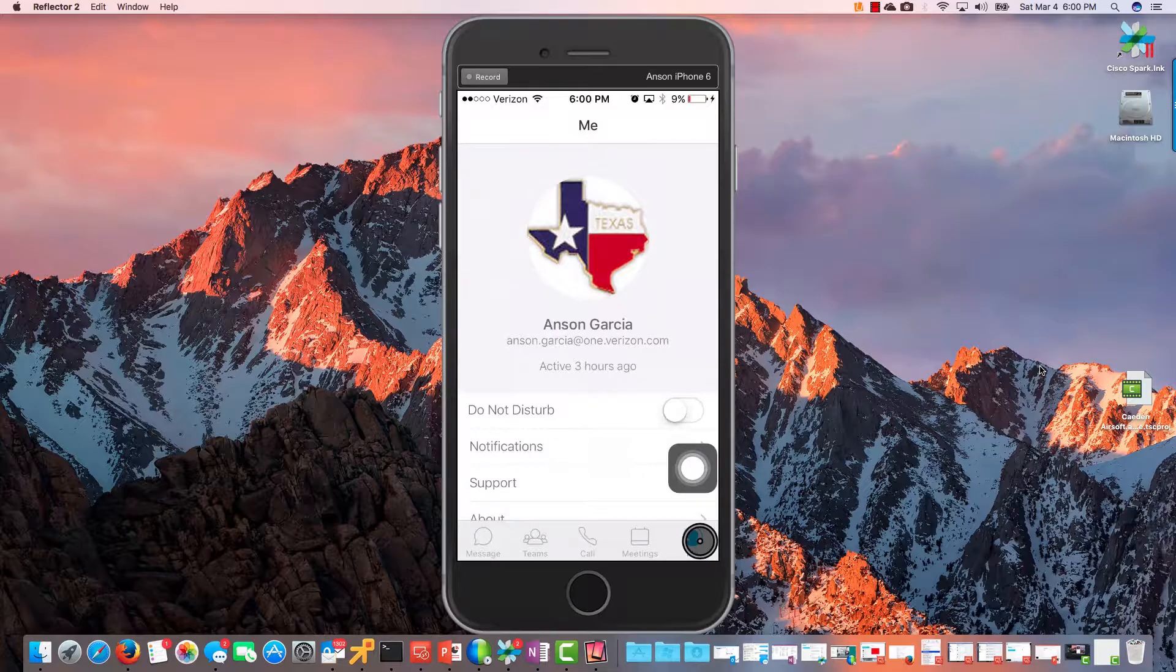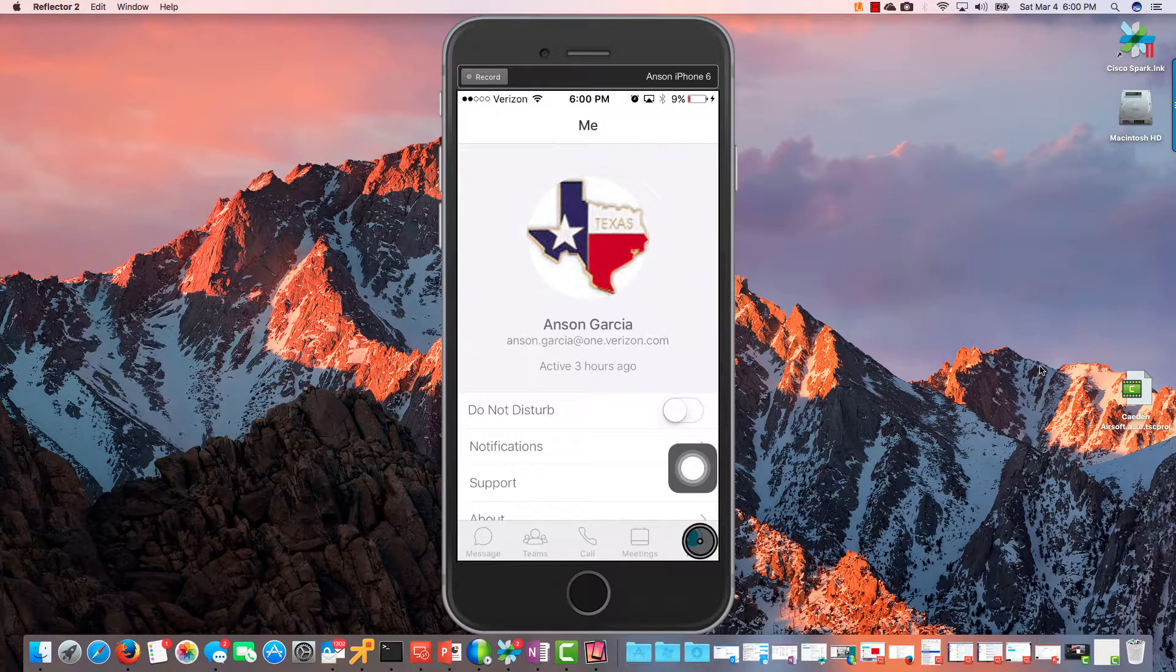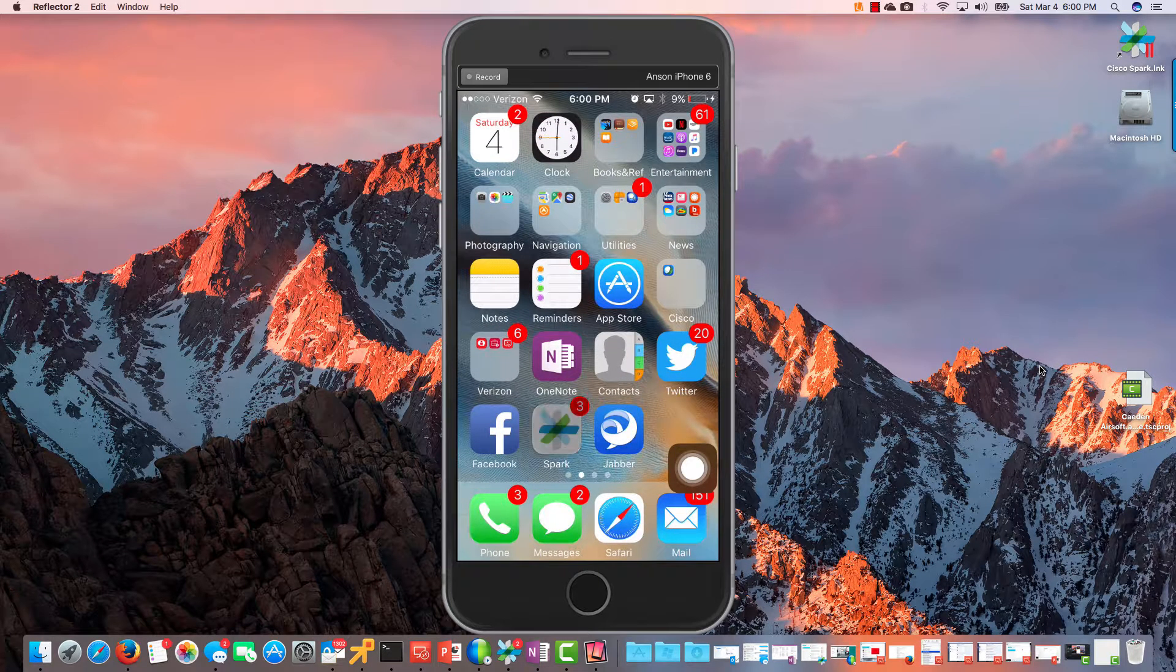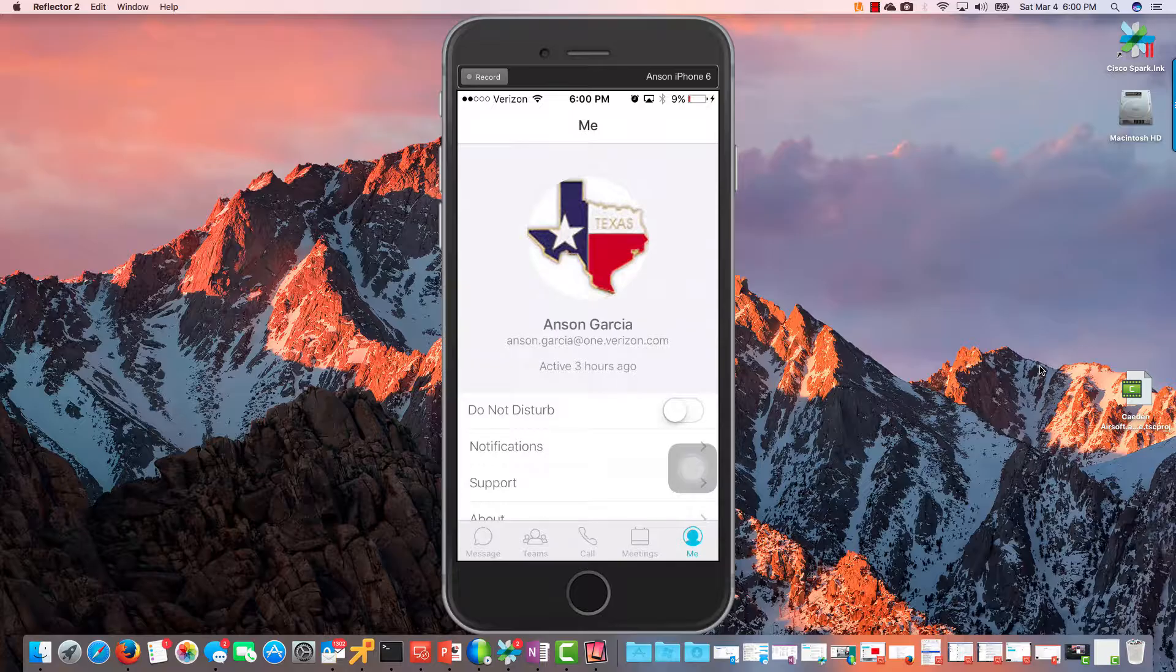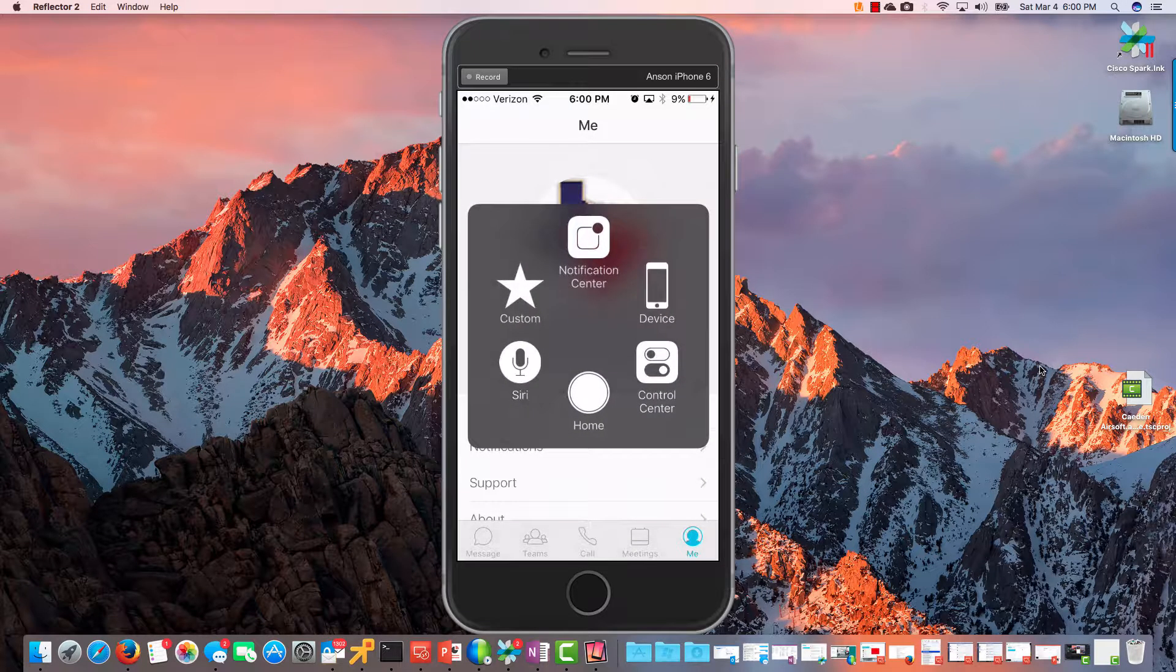And hopefully that's been helpful to you. Let's take a look at Cisco Spark on an iOS device. I just went into the Spark application right here.